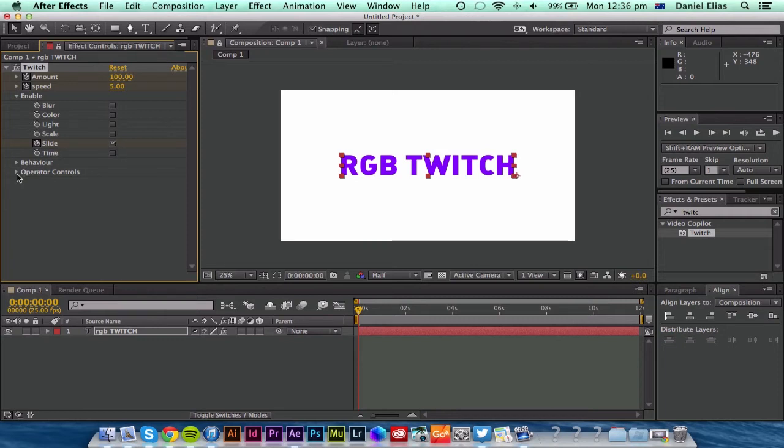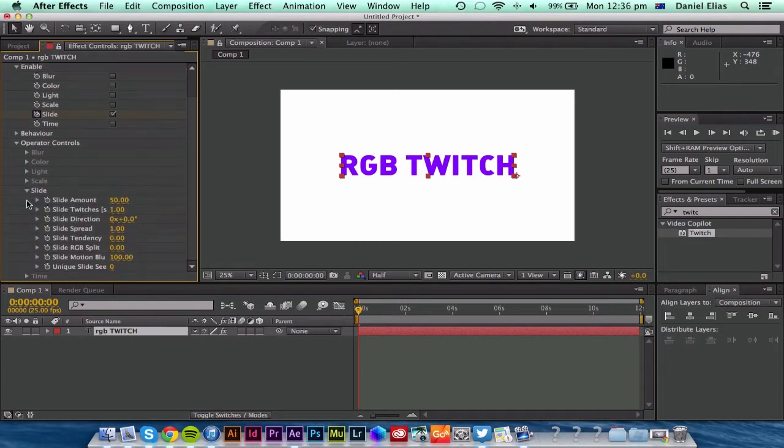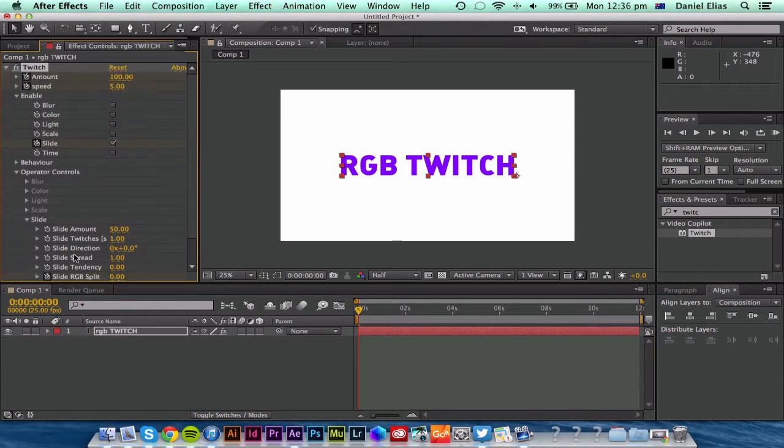Then also operator controls. I'm going to hit the slide drop down and toggle on slide RGB split.